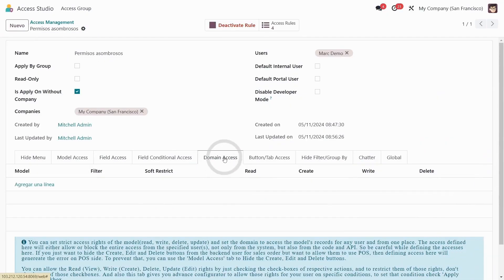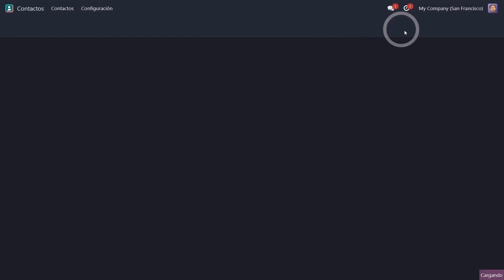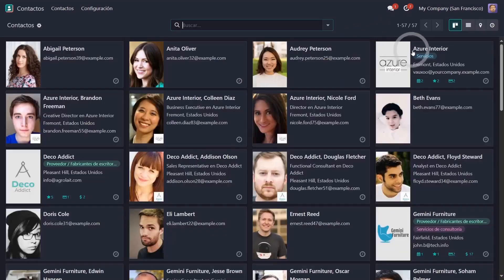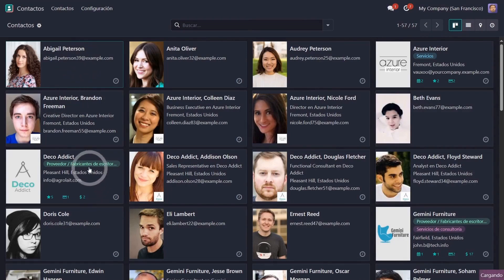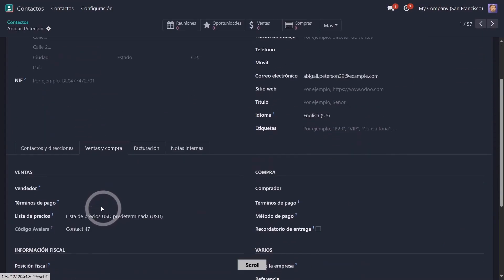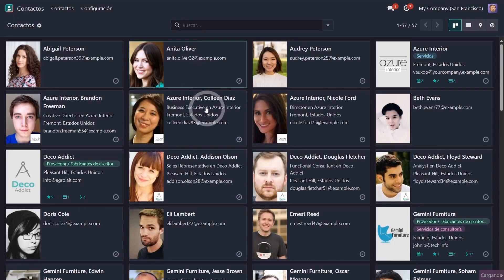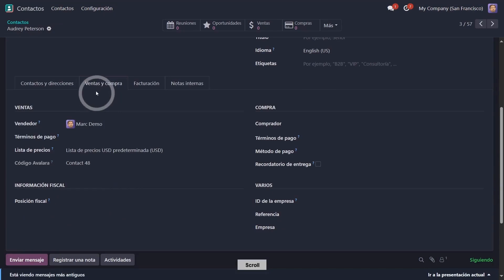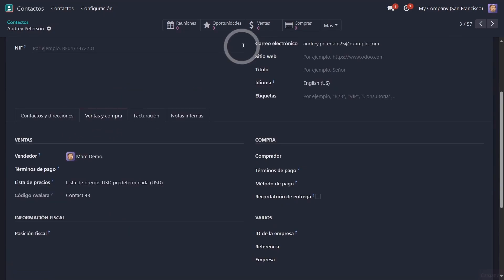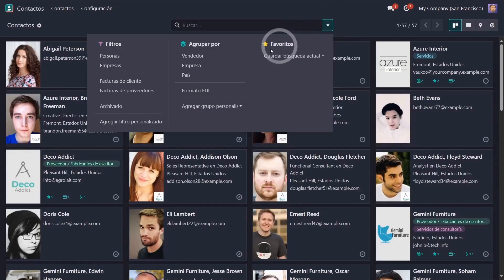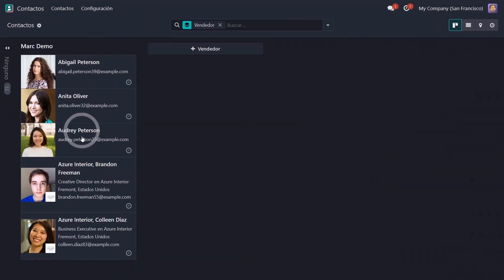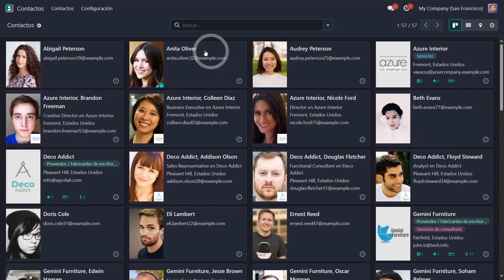Let's first look at domain access and then field conditional access. Right now Mark can see all the contacts I have in that database. There are 57 contacts. At the level of each contact, a salesperson can be assigned. Let's assign Mark Demo to two or three contacts: to Abigail, to Anita, and one more to Audrey. Let's group by salesperson to see how many there are. There are five contacts that have Mark as the salesperson. So what I want to do is limit user Mark so he only sees his own contacts.